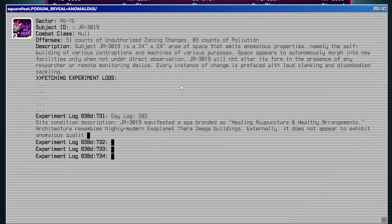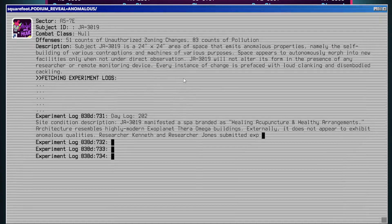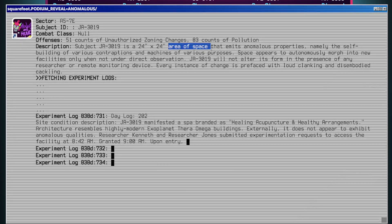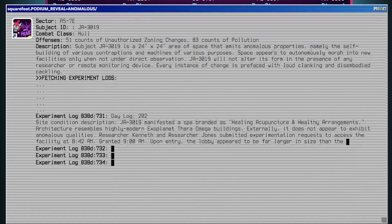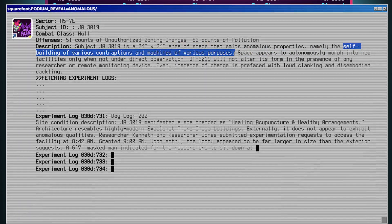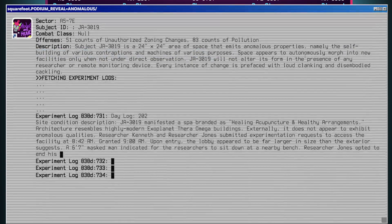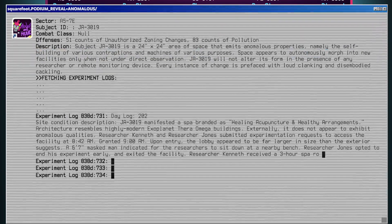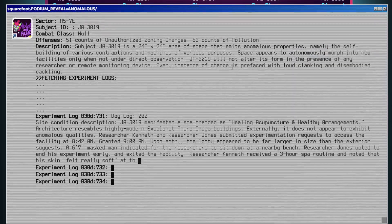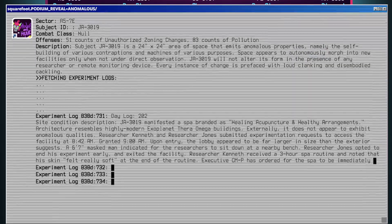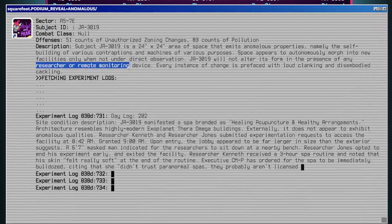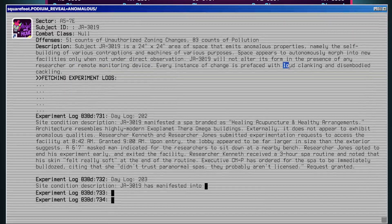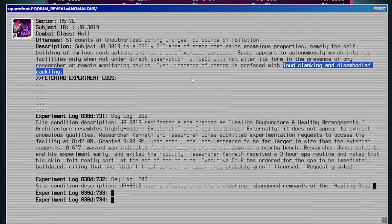Description: Subject JA3019 is a 24 by 24 foot area of space that emits anomalous properties, namely the self-building of various contraptions and machines of various purposes. Space appears to autonomously morph into new facilities only when not under direct supervision. JA3019 will not alter its form in the presence of any researcher or remote monitoring device. Every instance of change is prefaced with loud clanking and disembodied clacking.